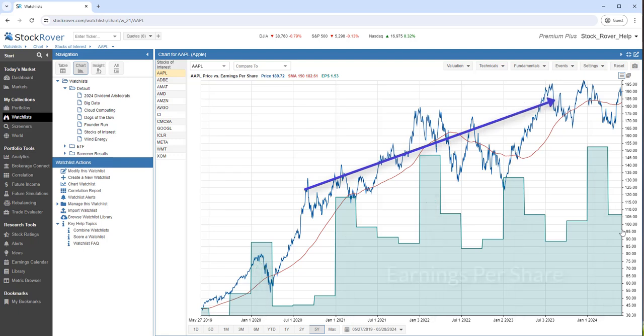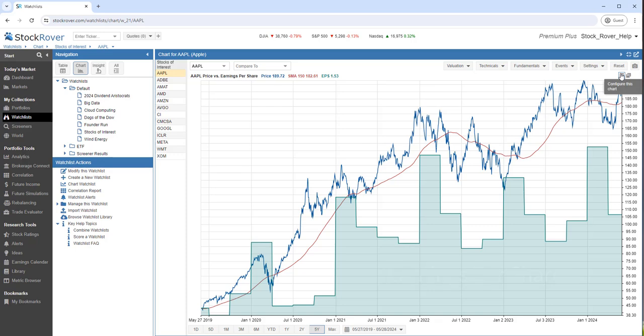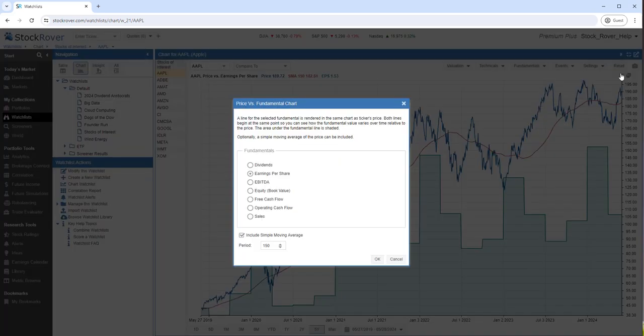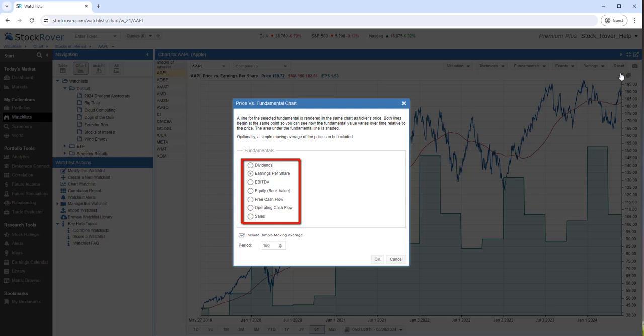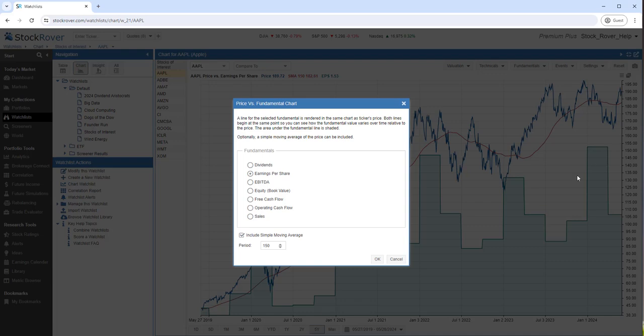In this instance, we're showing earnings per share, which is shown in the shaded area. Clicking on the hamburger provides us with additional options. We can either change the fundamental or choose to include or exclude the Simple Moving Average.